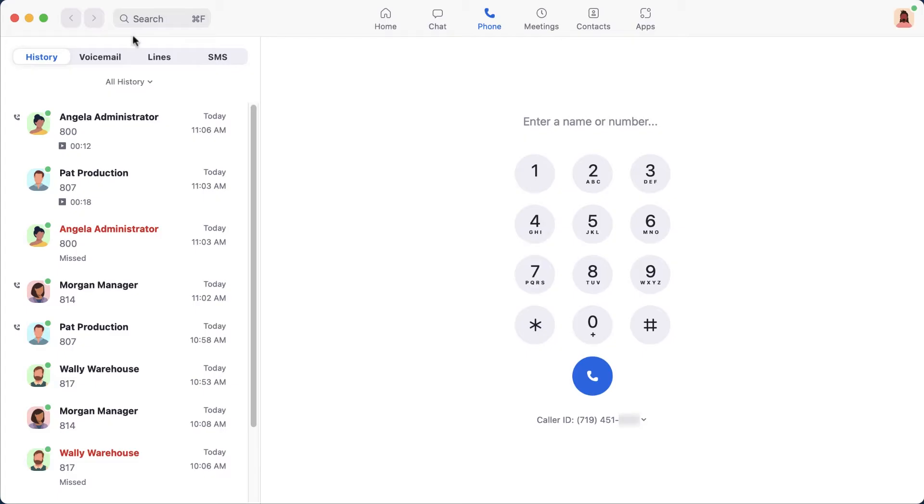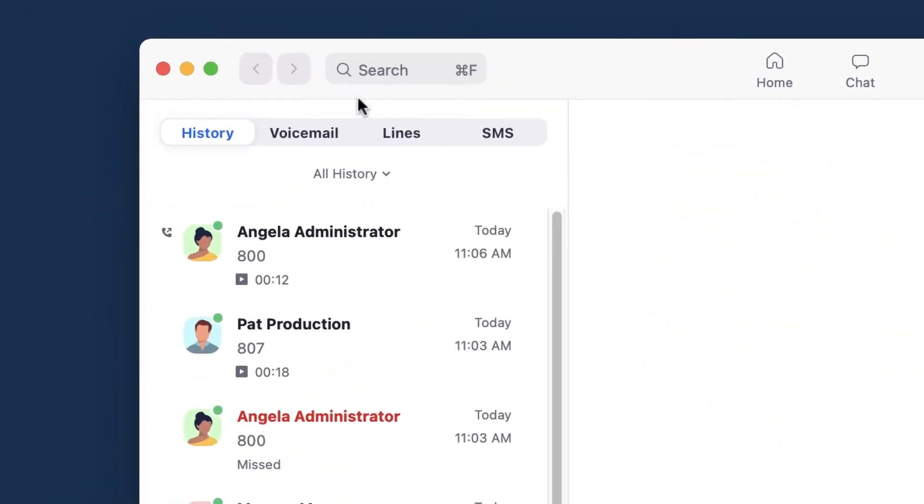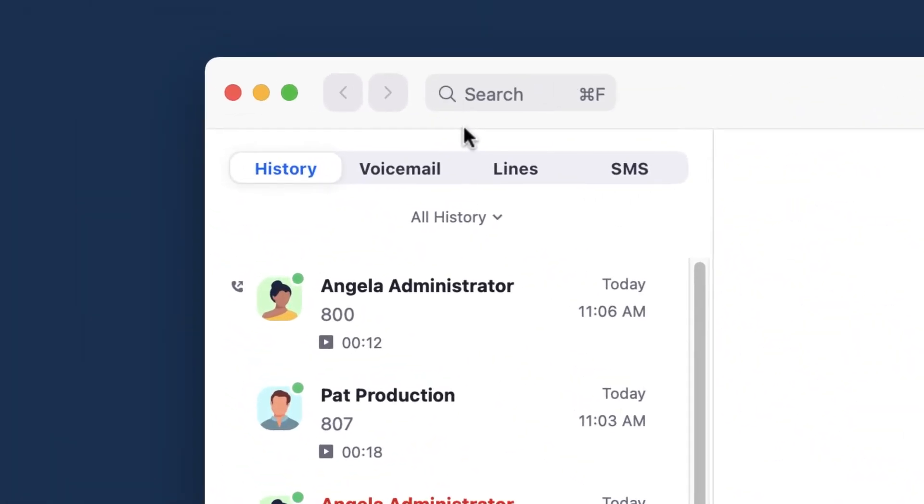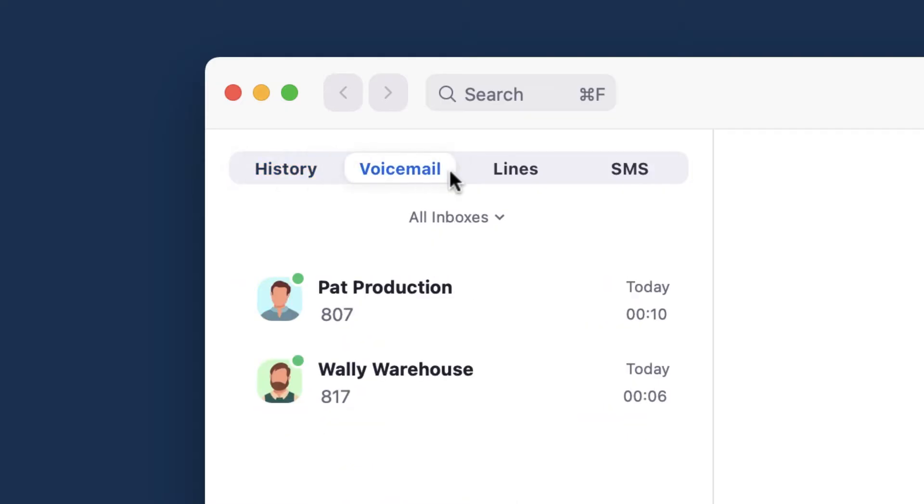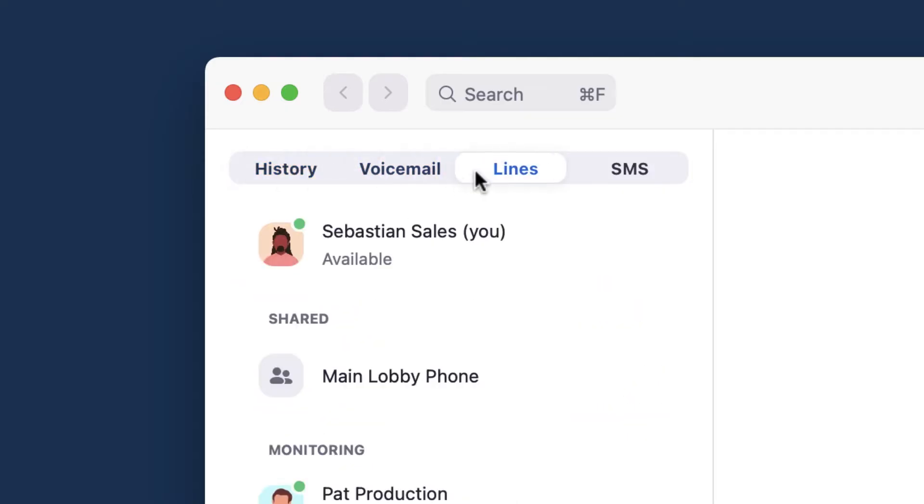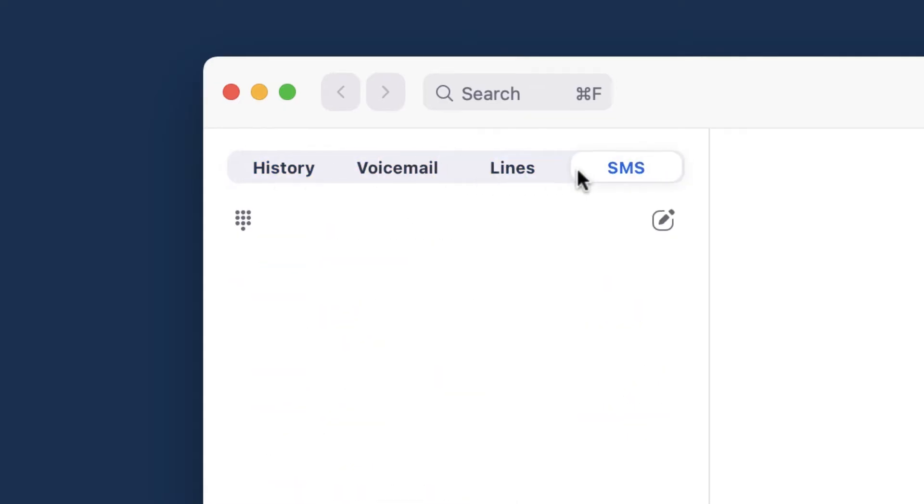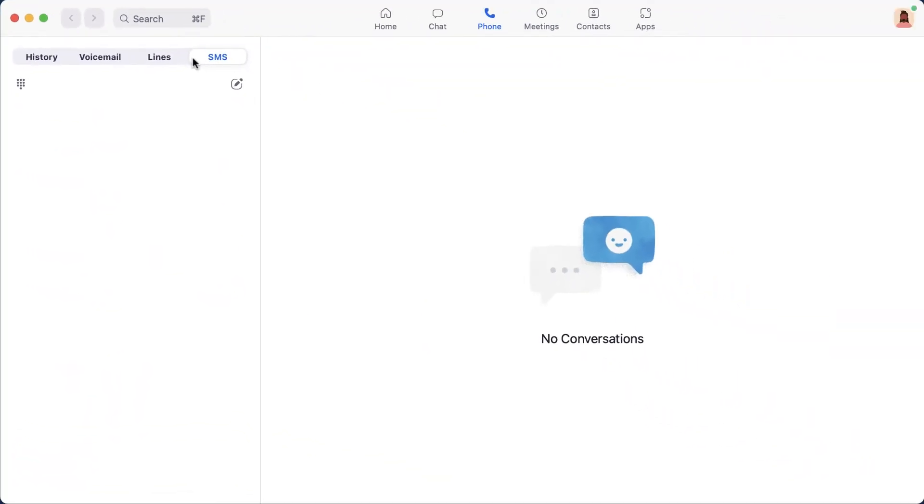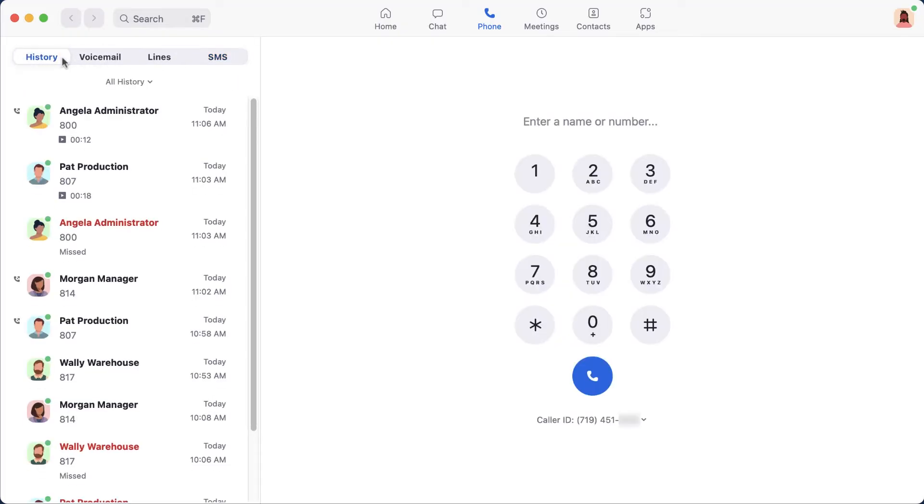Along the top left, you will see subsections for Zoom Phone, which are History, Voicemail, Lines, and SMS. Switching between these sections changes the information displayed beneath them. If you don't see SMS, that's because your account administrator has disabled that functionality.